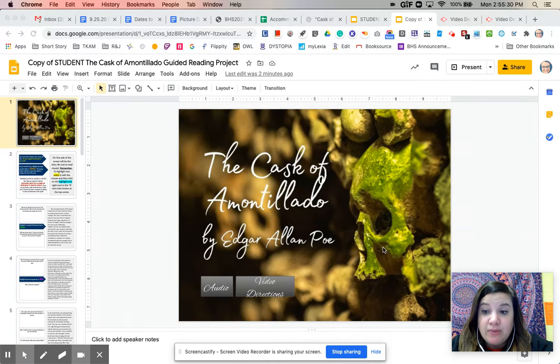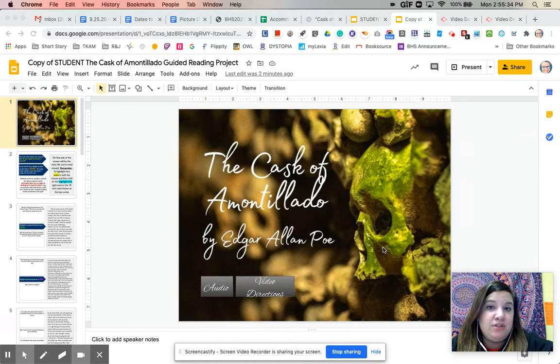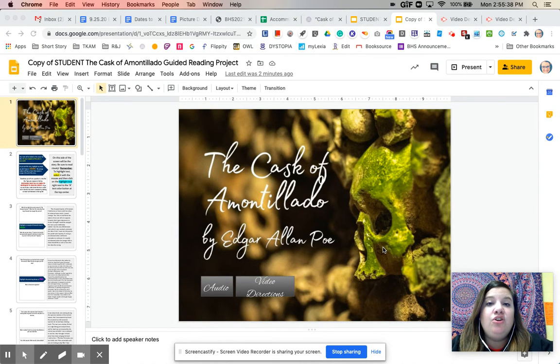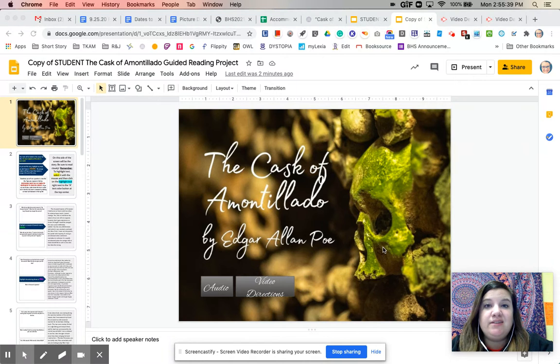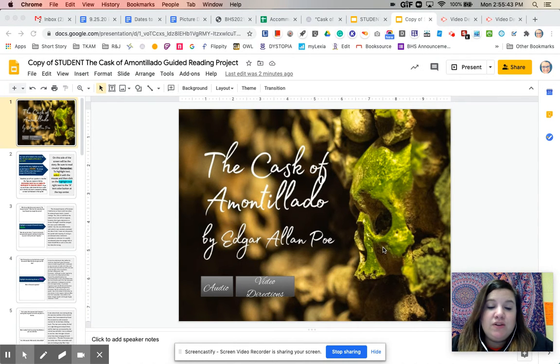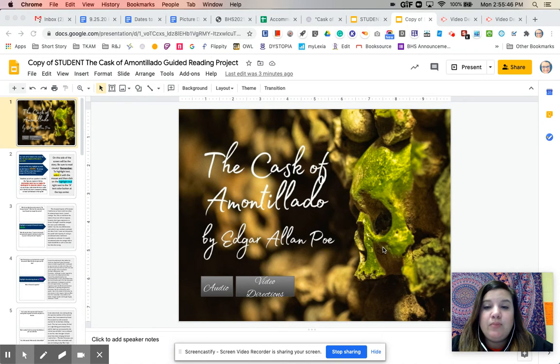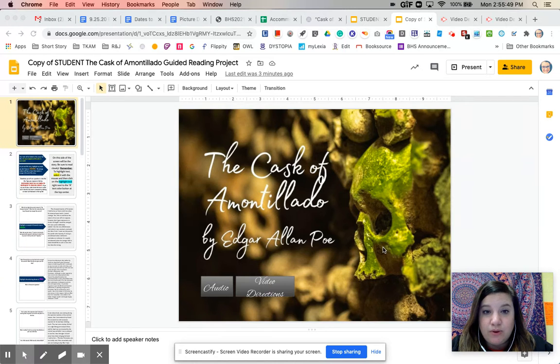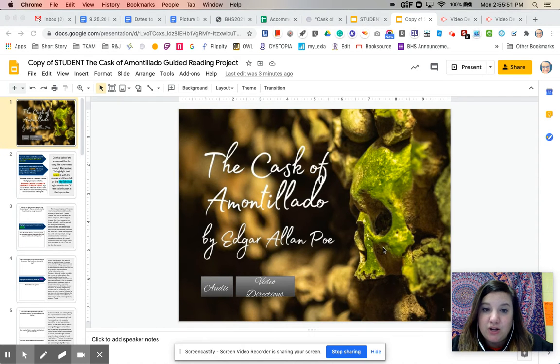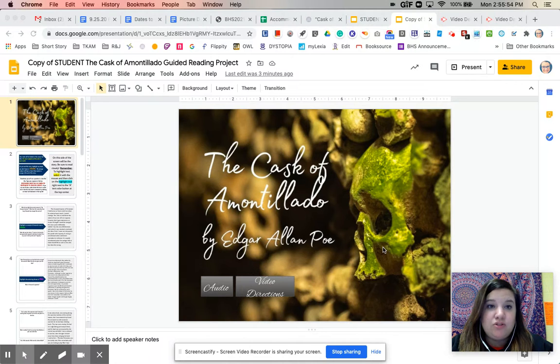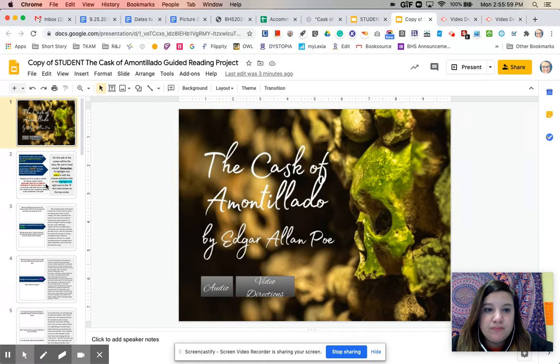So this whole assignment is worth 41 points. Think about the fact that normally your quiz, like your quiz for Most Dangerous Game was 25 points. Your quiz for this story is going to be 35 points. This is worth even more than that. So please make sure that you are following these directions and completing all of the elements of the assignment that you are supposed to. This will help you get a good grade as well as understand what is happening in the story. So go ahead and go to slide number two.